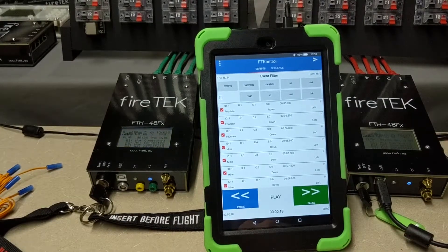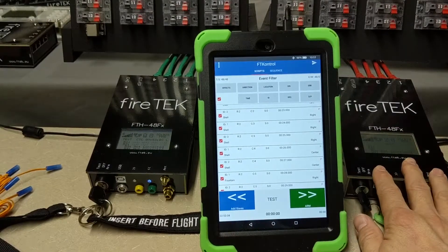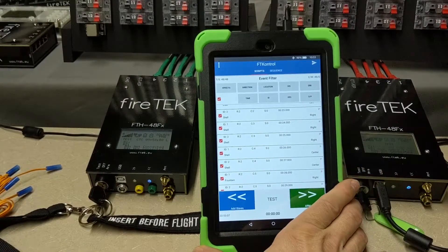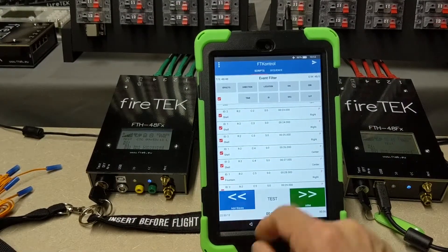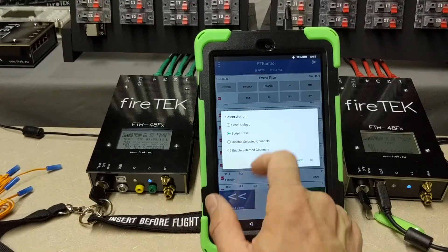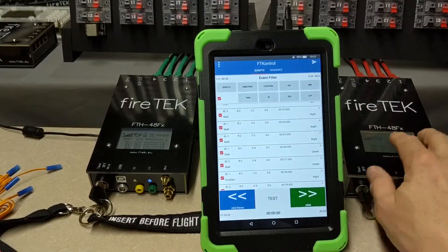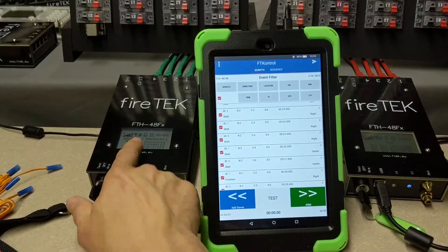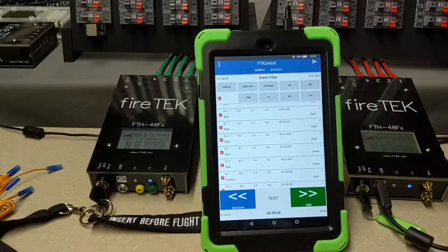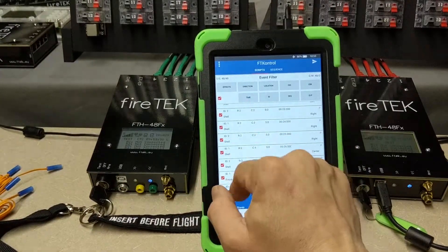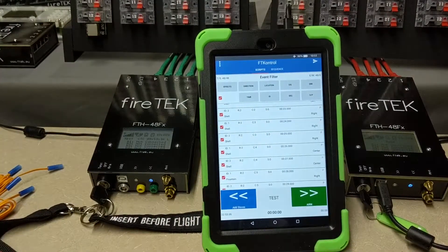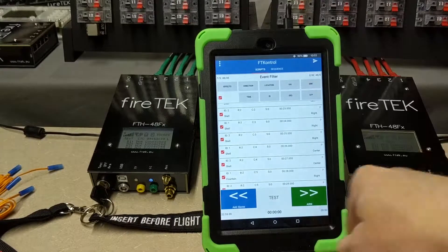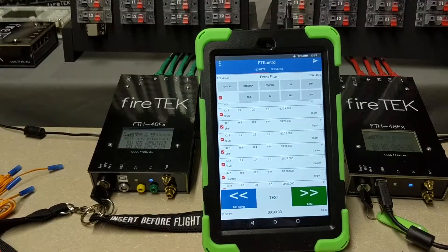In order to erase the script from the modules using the FT Control app, you need to have a script loaded into the application. You can then hit Script Erase, hit OK, and it will remove the script from the modules — you'll no longer see PRG on either module. You also need to make sure you've selected all the IDs; if you only had ID 1 filtered, it would only remove the script from ID 1.